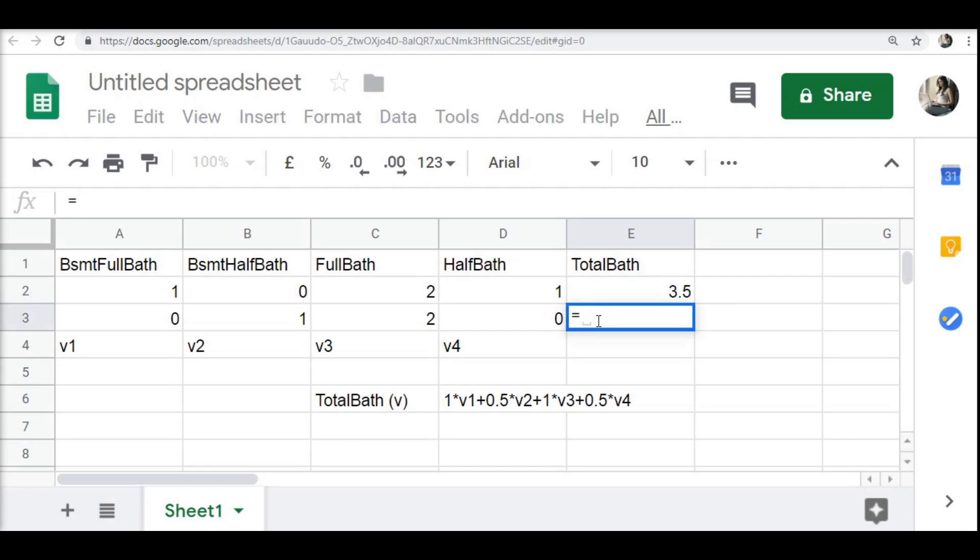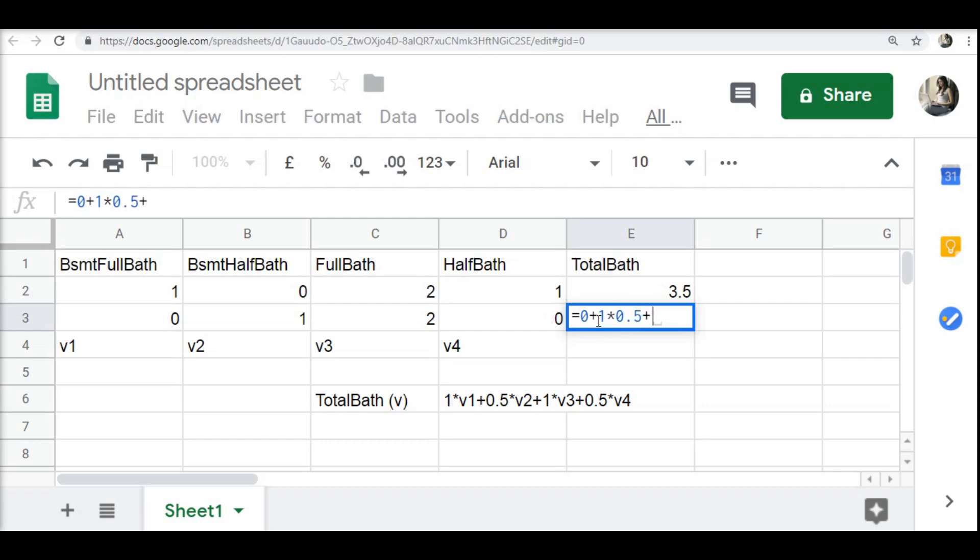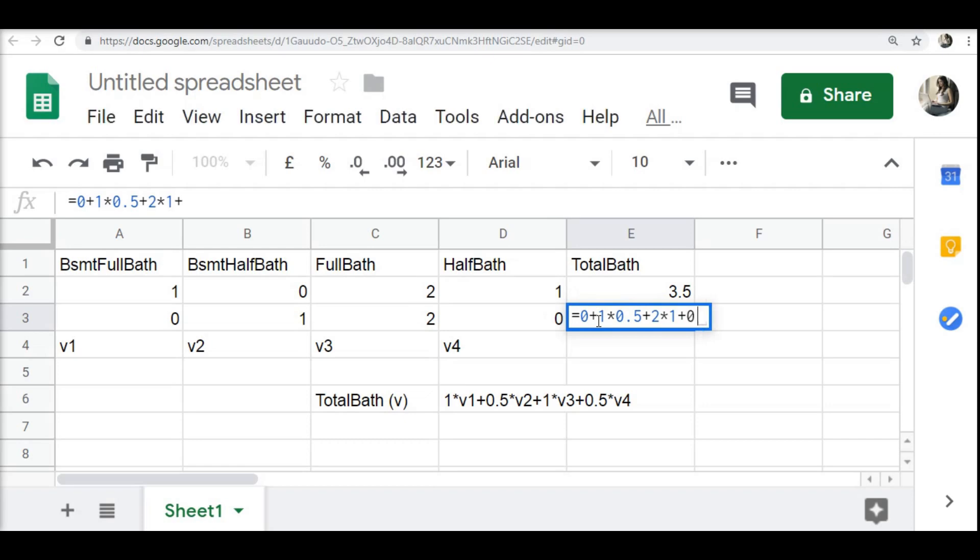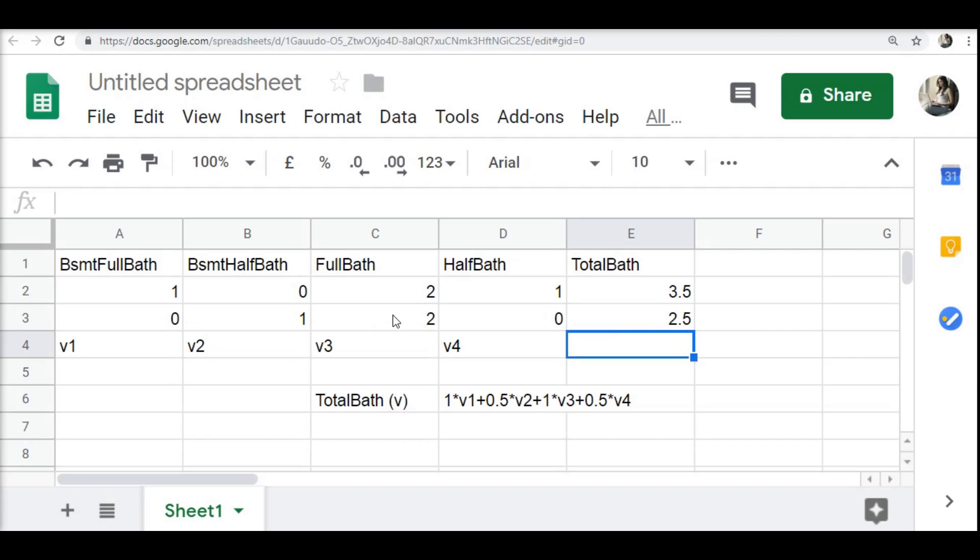Similarly, we can do here: 0 plus 1 times 0.5 plus 2 times 1 plus again 0. This becomes 2.5. From an intuition perspective, we have 2 full baths and 1 half bath, so basically it becomes 2.5 bathrooms. I hope this makes clear what is vector addition and scalar multiplication.